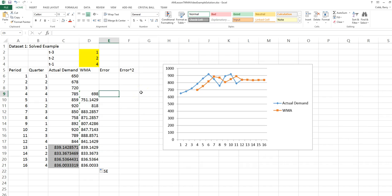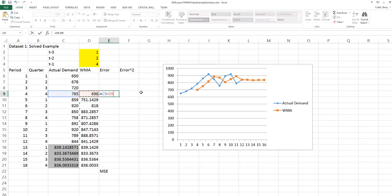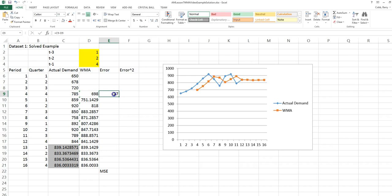Starting in period 4, we can calculate the forecast error as the actual minus the weighted moving average forecast.